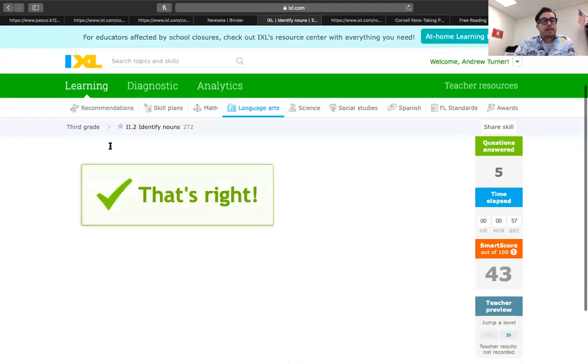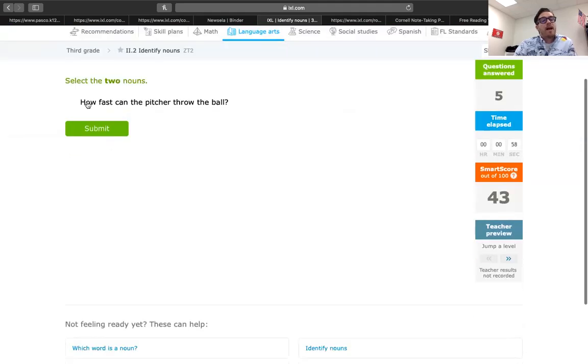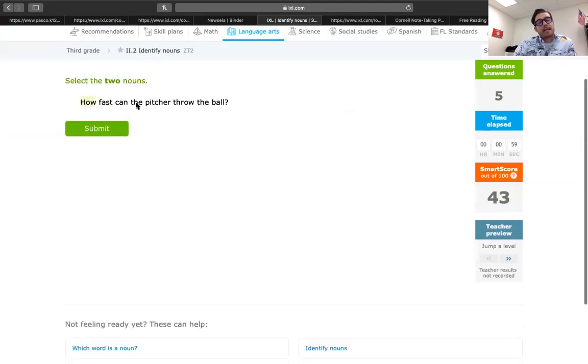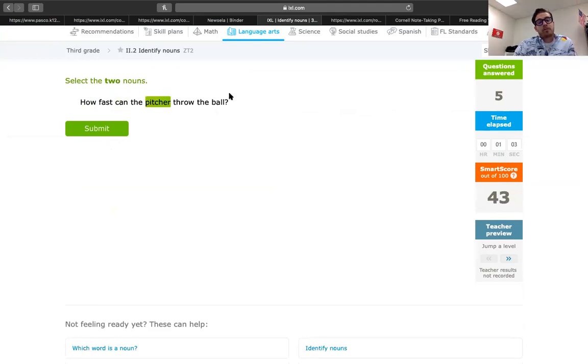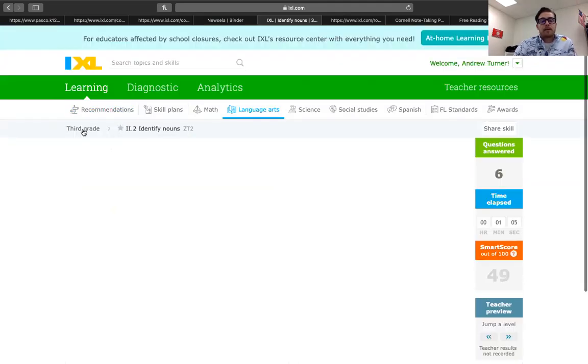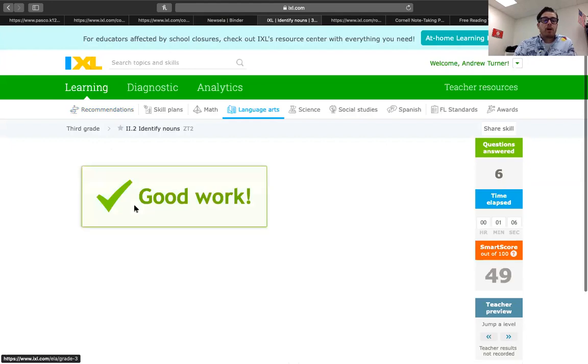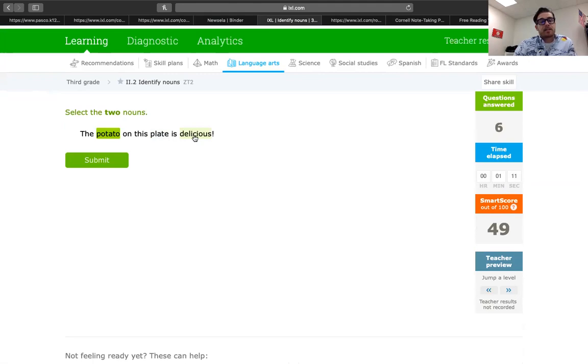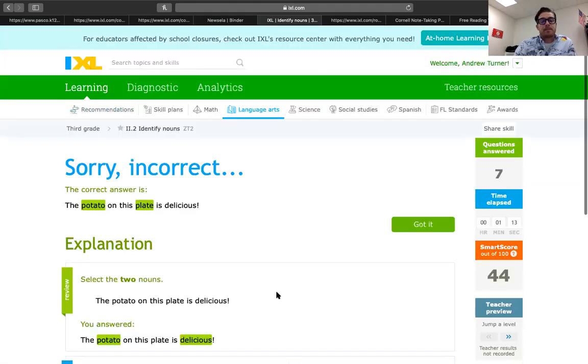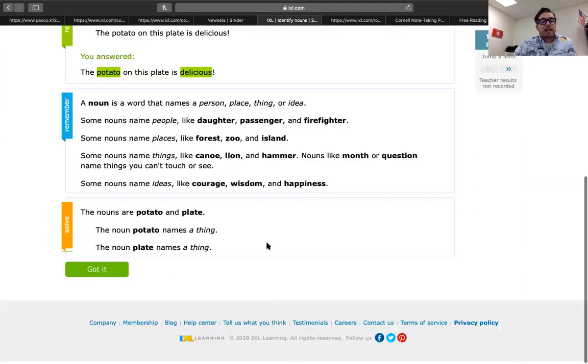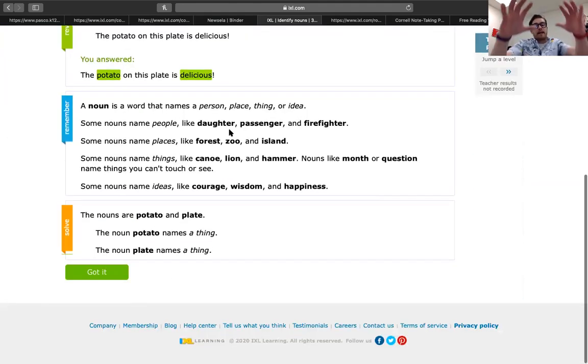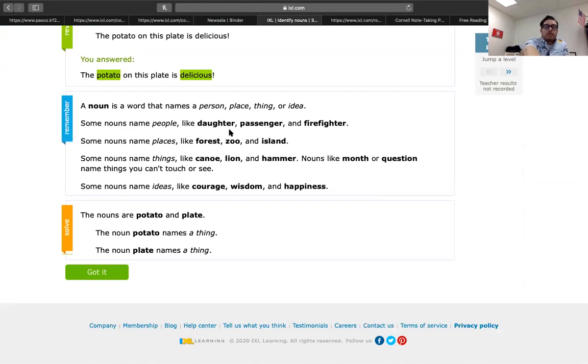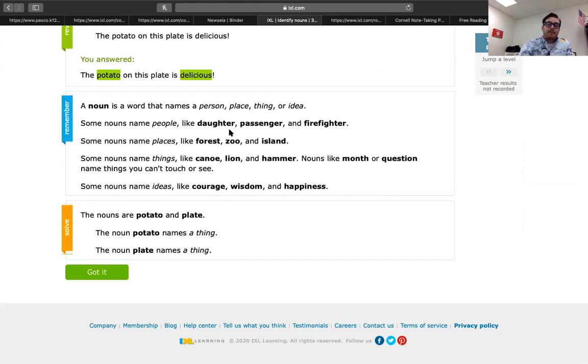We're getting these like crazy. How fast can the pitcher throw the ball? We're looking at two nouns. Pitcher throwing what? The ball. Awesome. Let's get one wrong. The potato is on the plate. On this plate is delicious. So, let's just accidentally put delicious. Again, it's going to describe that same idea. The nouns are potato and plate. The noun potato means a thing and the noun plate means a thing.